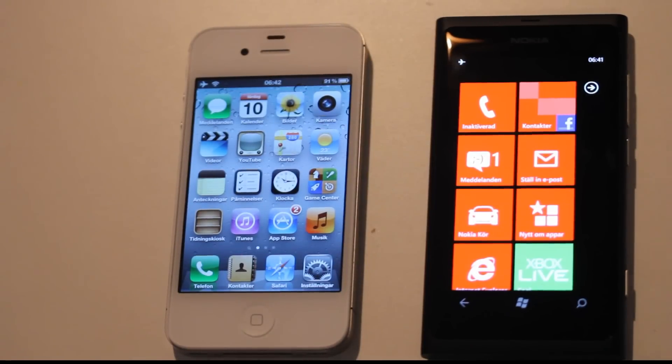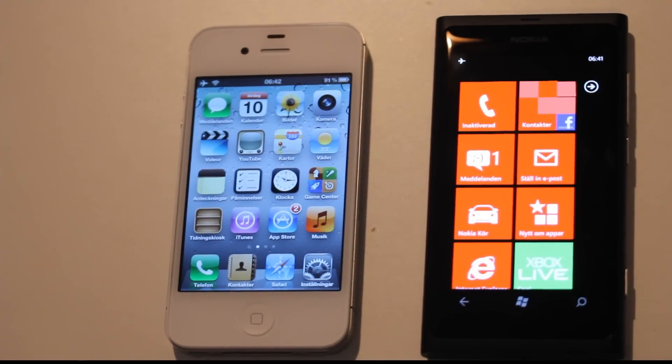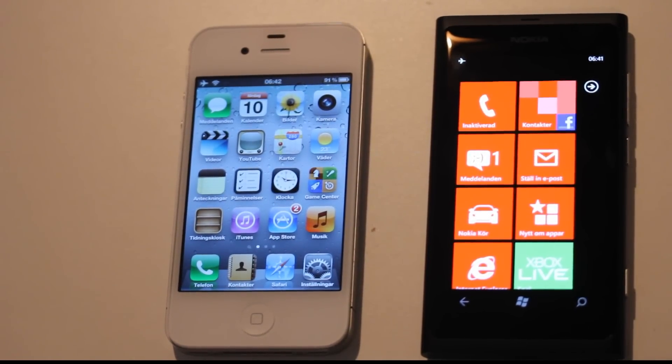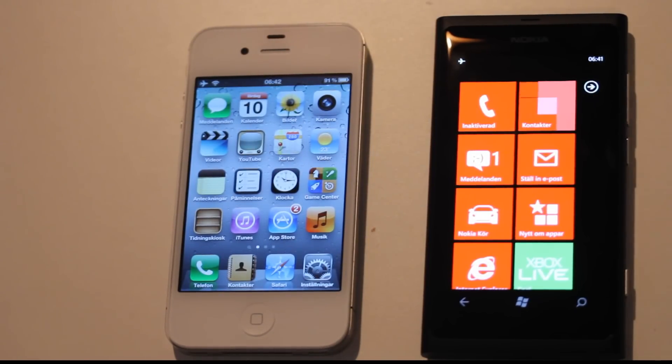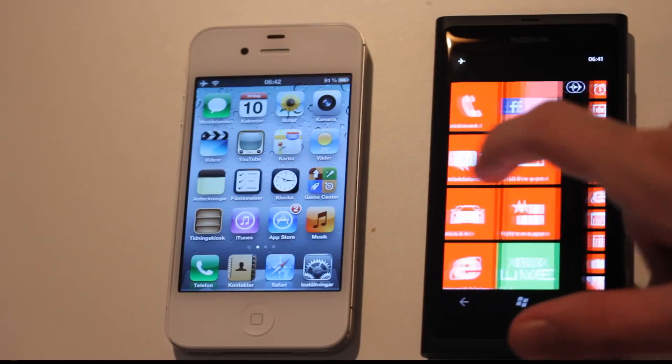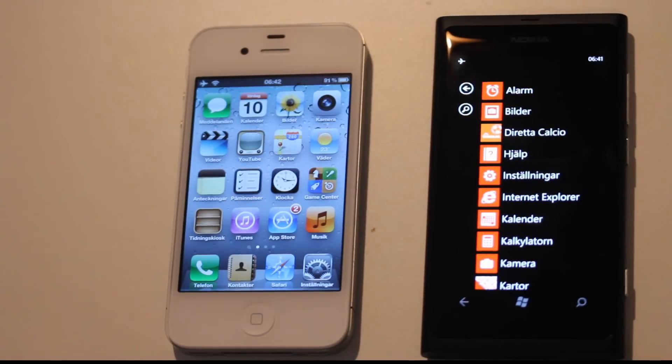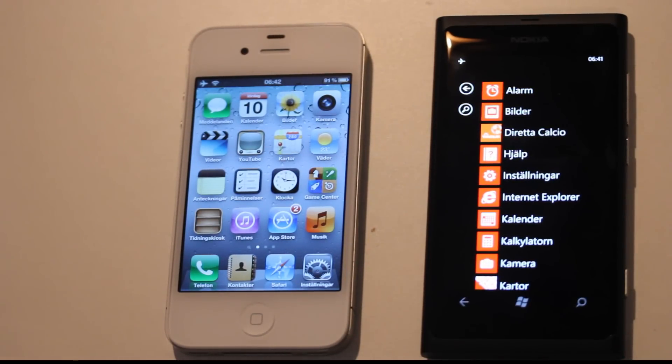Hey guys, it's time for another quick boot-up test. I recently made a boot-up test with my Apple iPhone 4S versus my Nokia N9 phone. Now this time around, I'm going to replace the Nokia N9 with the Nokia Lumia 800.